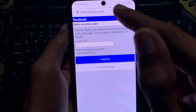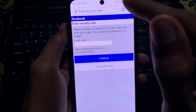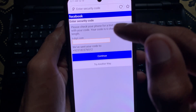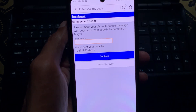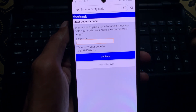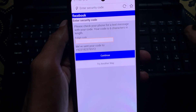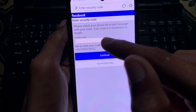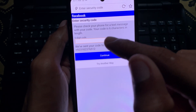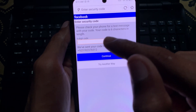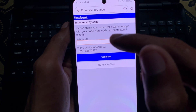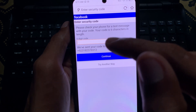You will receive a six-digit OTP on your phone. After entering that OTP, your problem will be fixed and you will be able to recover your Facebook account easily.